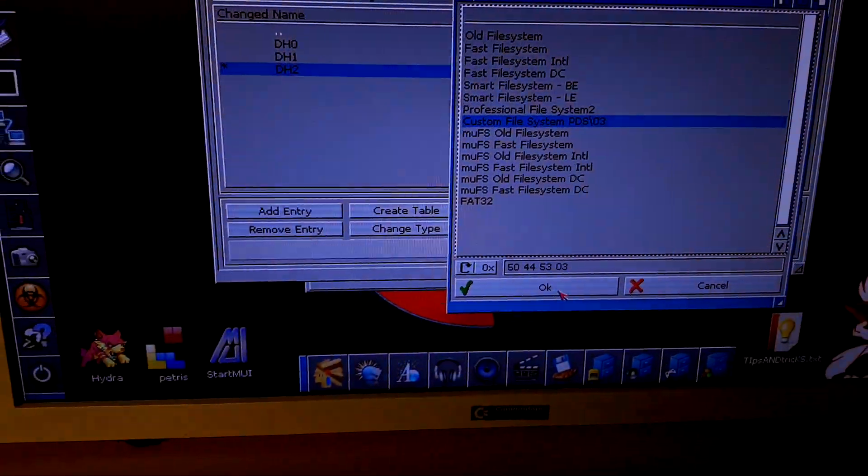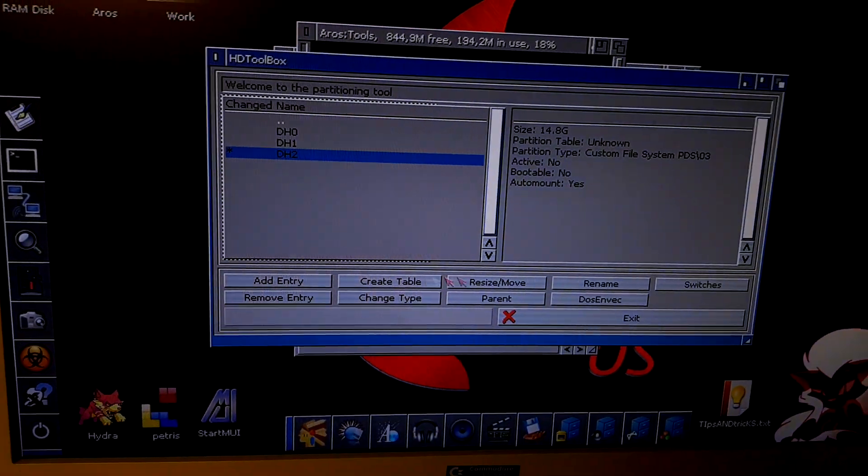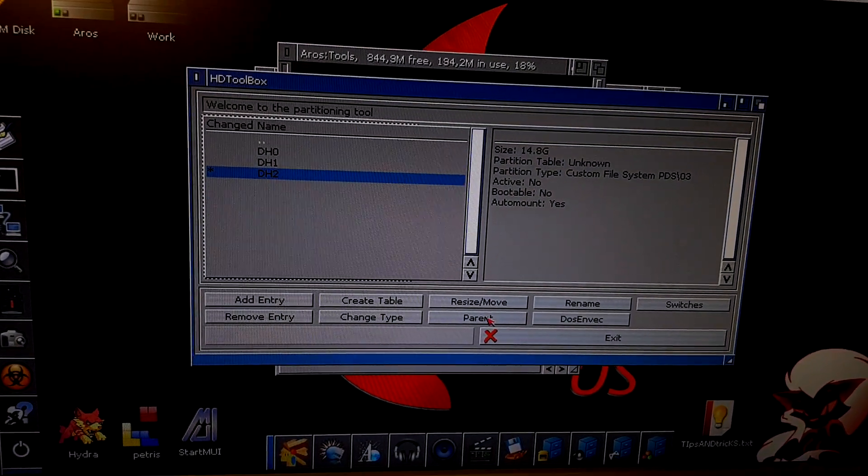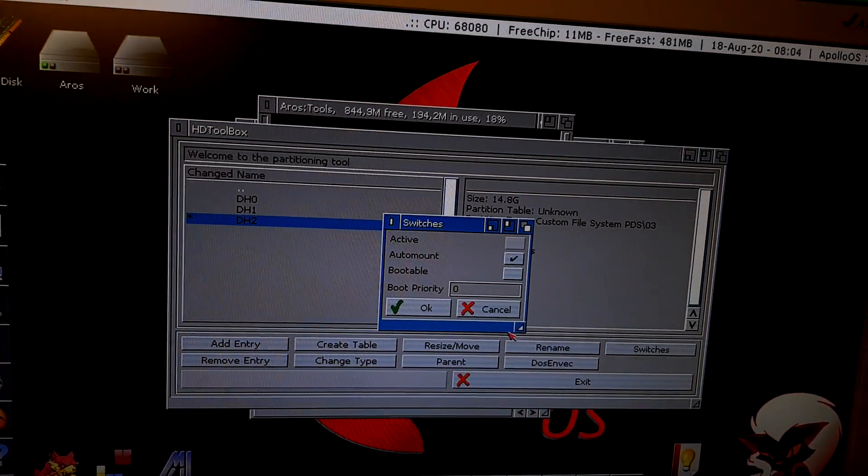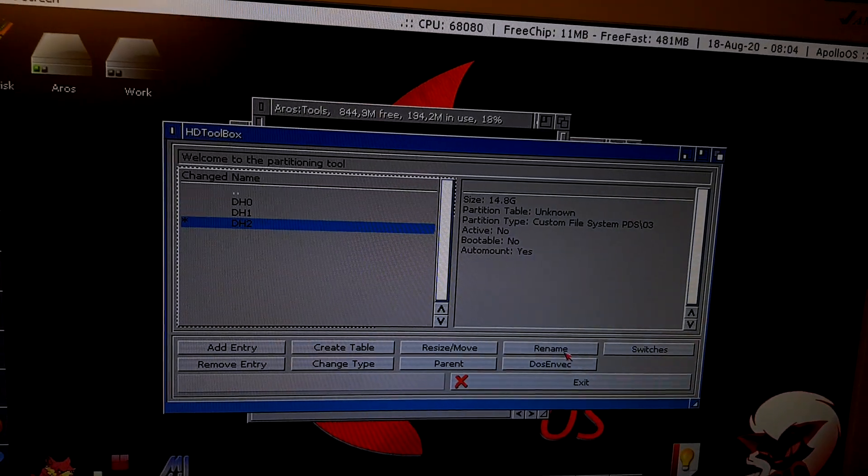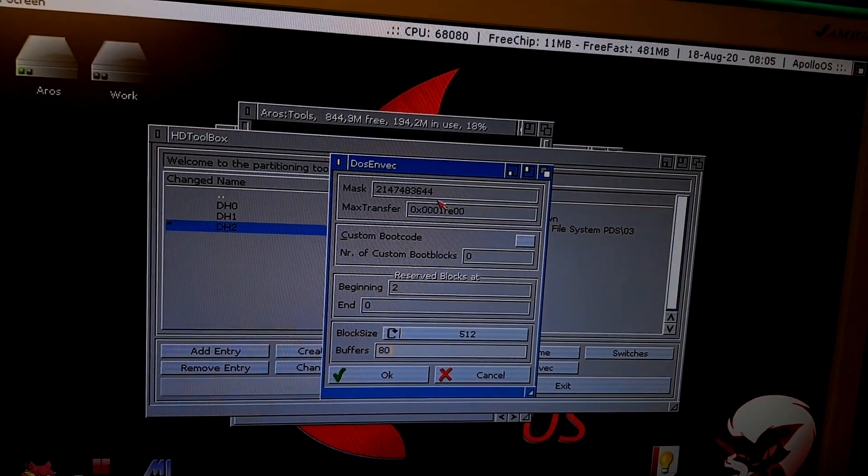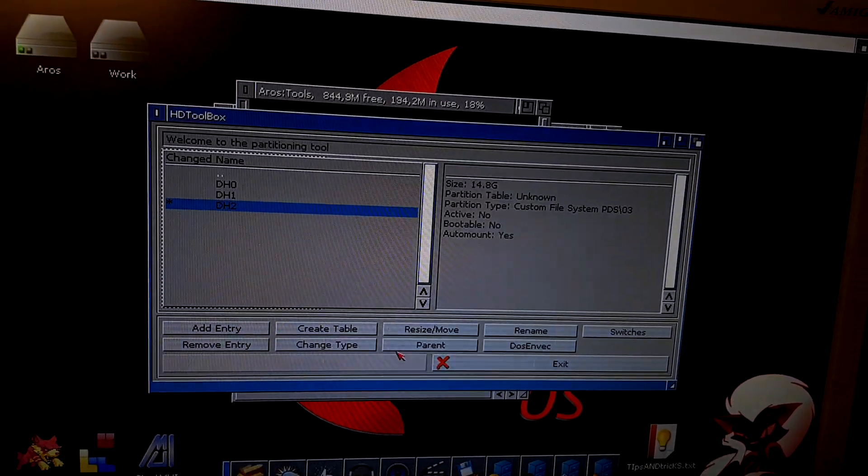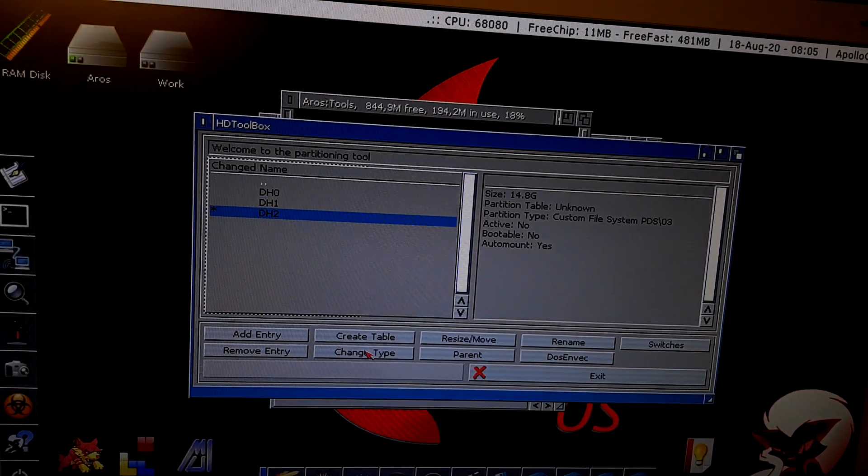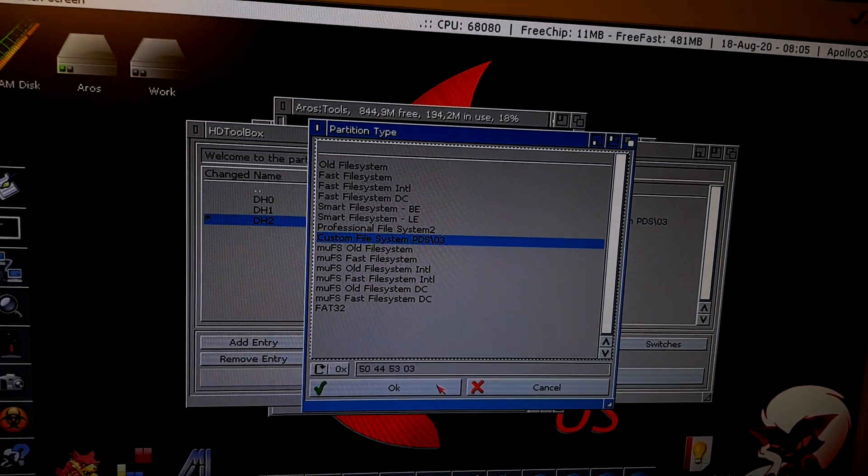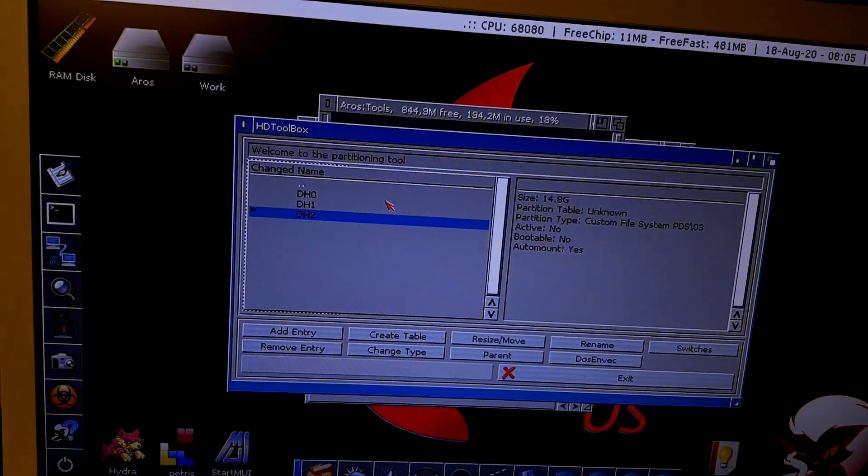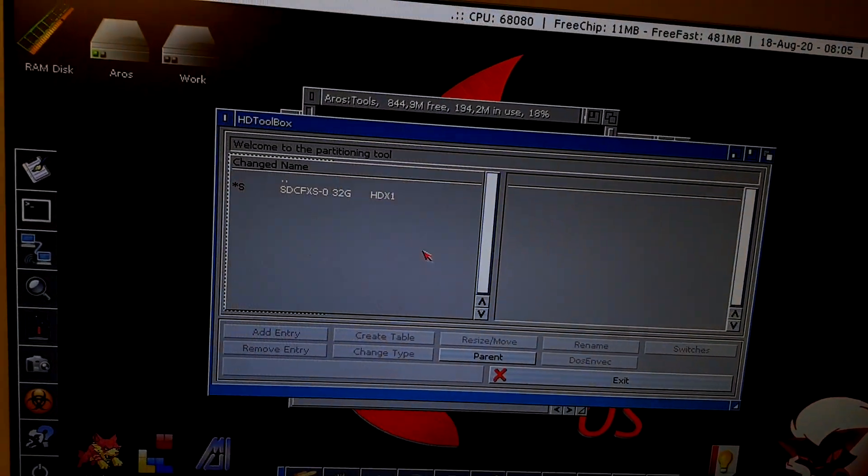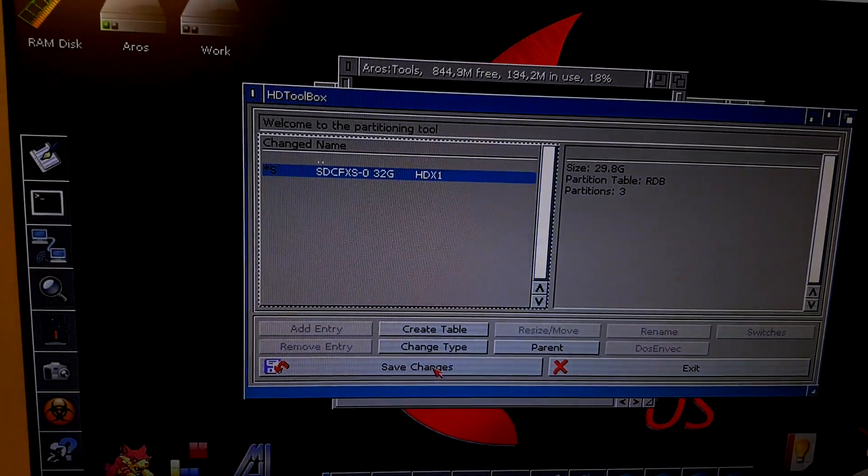I think I have everything. Switches, auto mount, DOS environment, custom file system. Now, go to parent, select the CF, save changes.